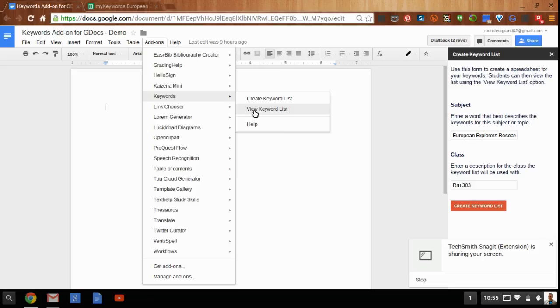And what happens is the keywords add-on will look for any keyword spreadsheets located in their drive, and then the students will be able to access that keyword list.